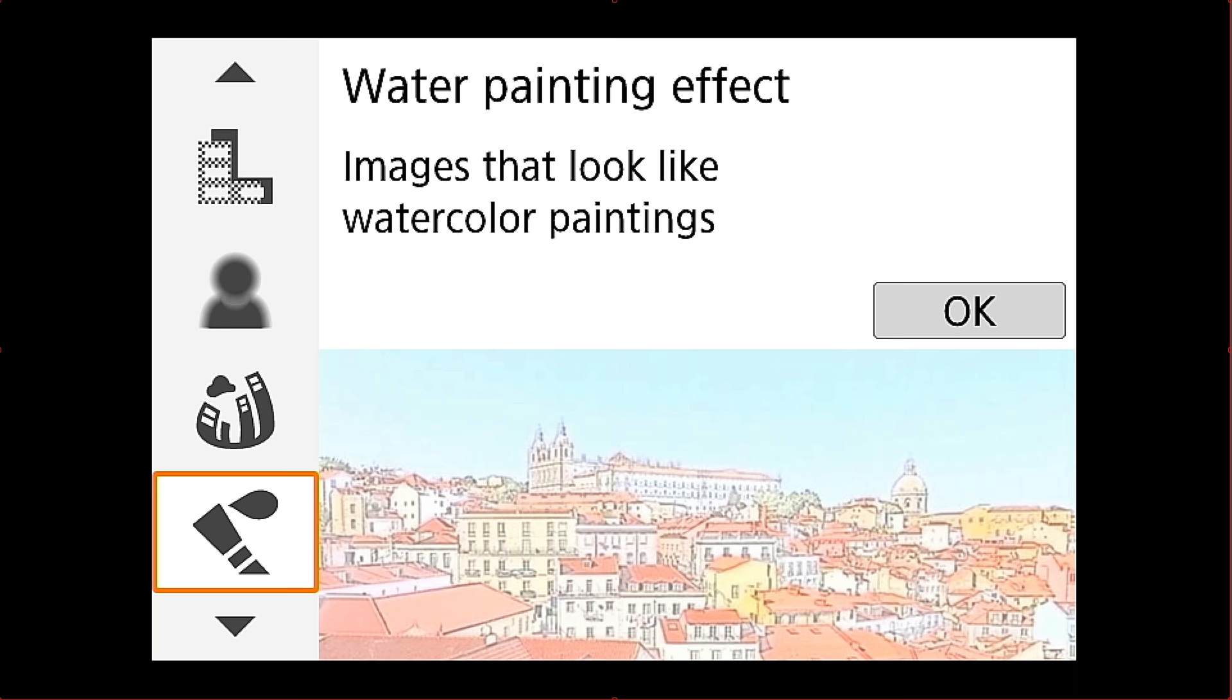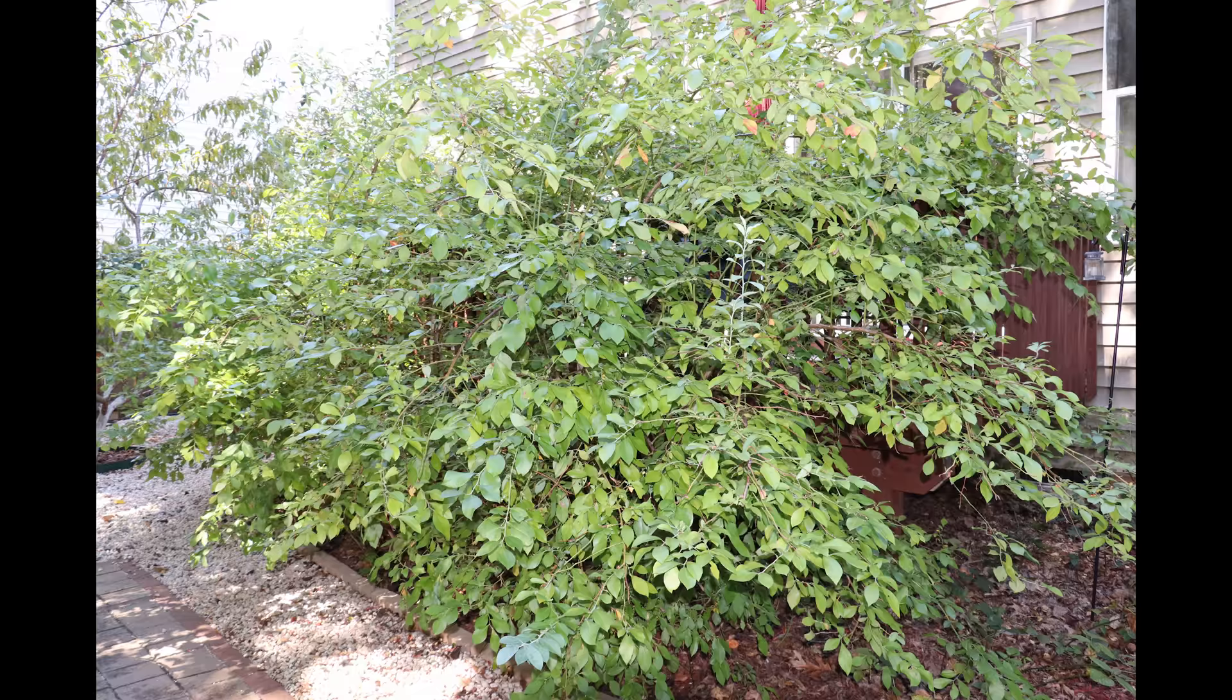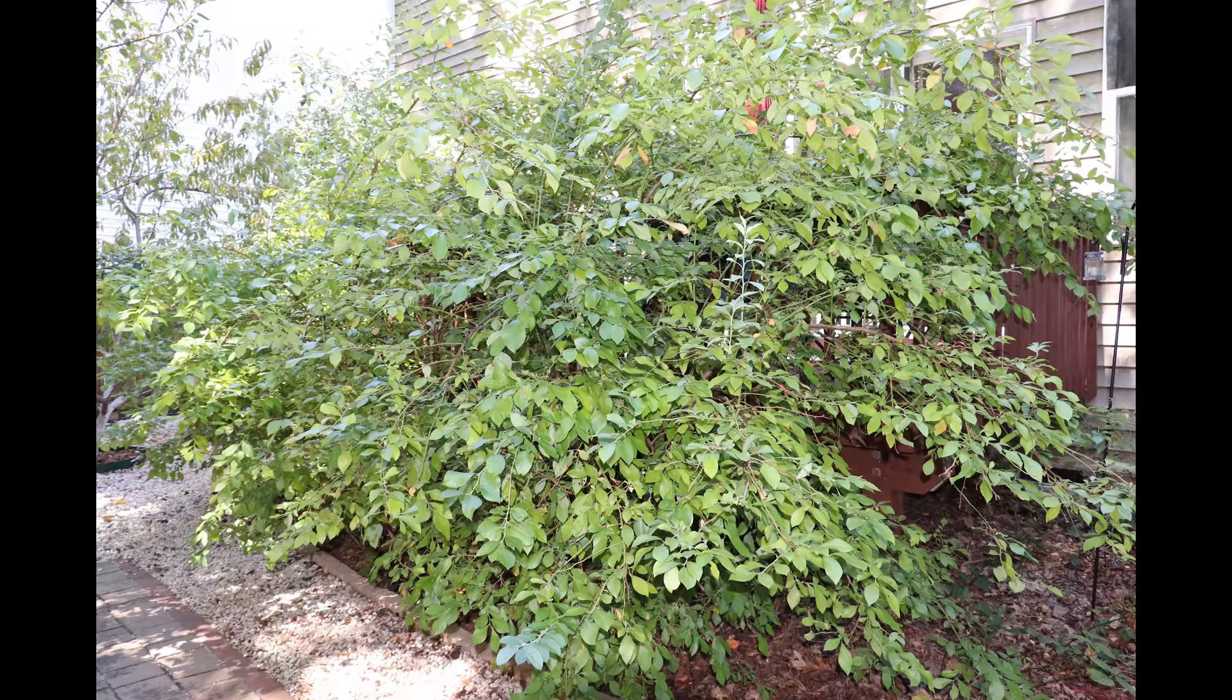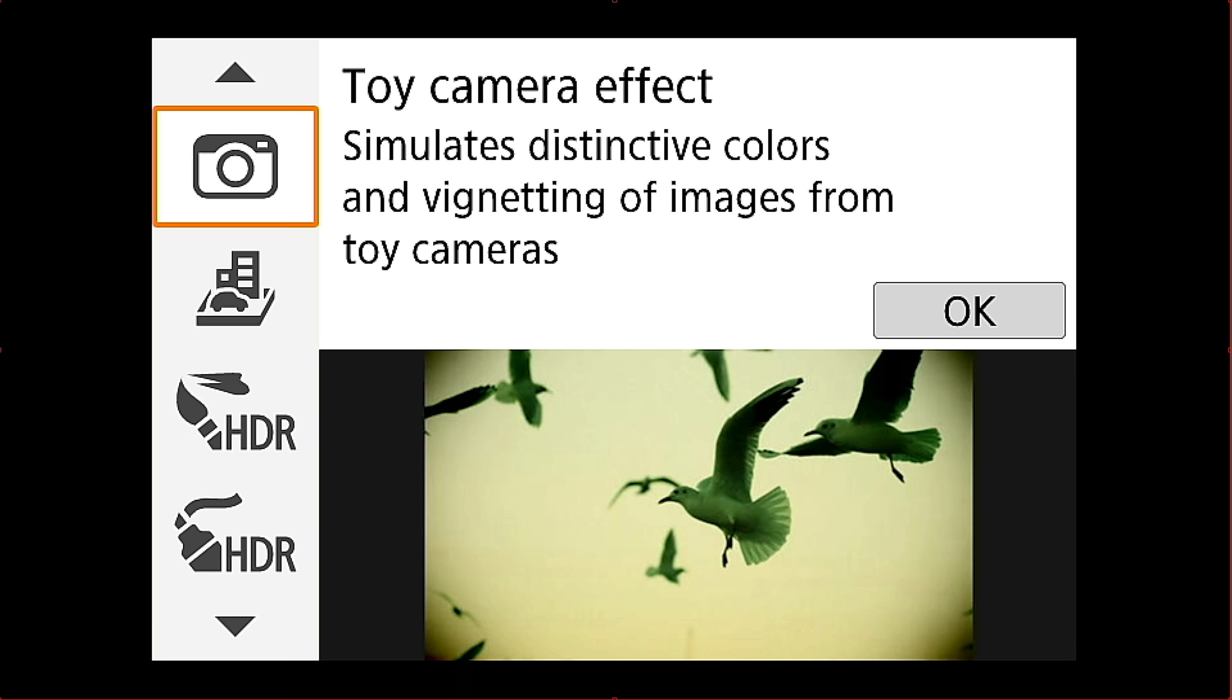Want to look at water painting effect next and that will make your image look like a water painting. And there's that picture of some bushes. So that's the water painting effect and then that's the original. None of these will win any awards but I just wanted to show you what the photos look like.